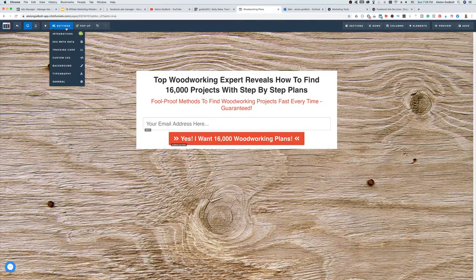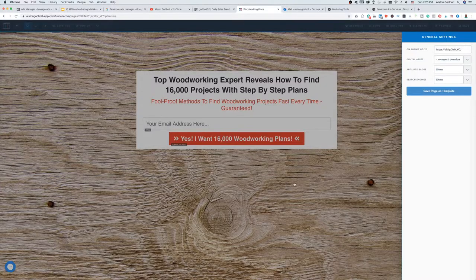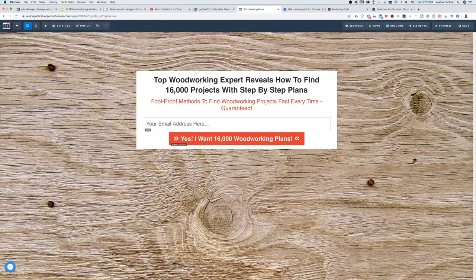Another really cool thing you can do with ClickFunnels is after you collect their email address, you can directly send them to the sales page. To do that, go to Settings, then General, and when the person clicks the Submit button they automatically go over to the Ted's Woodworking sales page, the video starts, and hopefully you get a sale or two. But I recommend setting up follow-up emails — the Ted's Woodworking vendor has already given us some emails we could use.